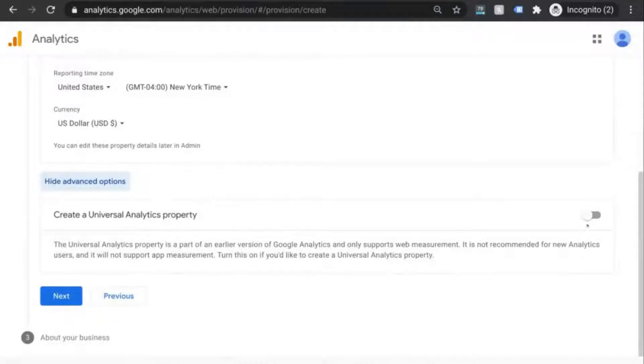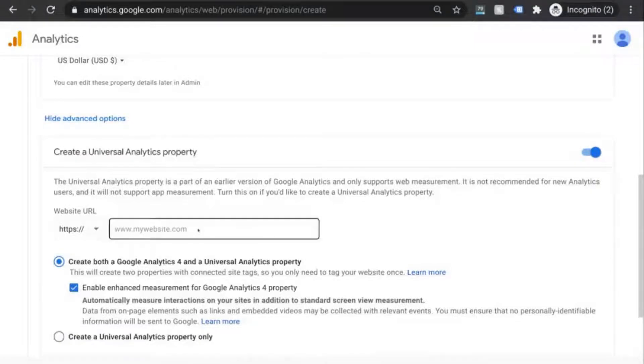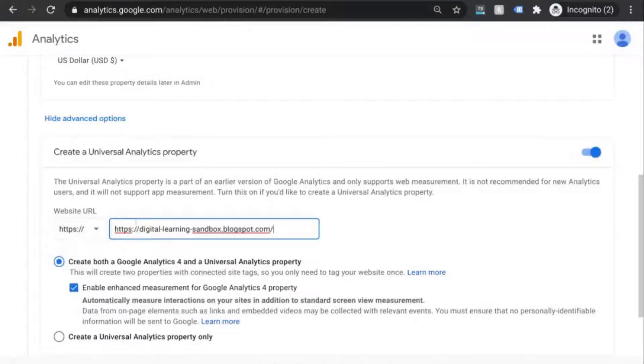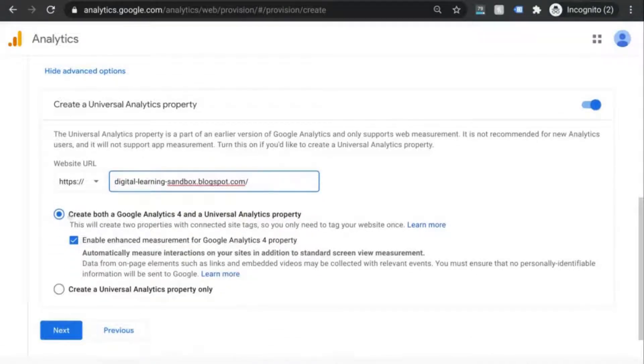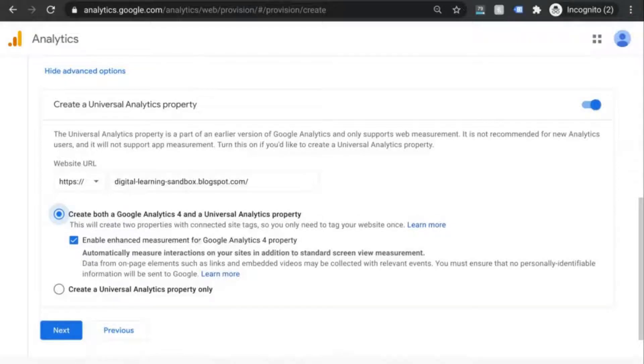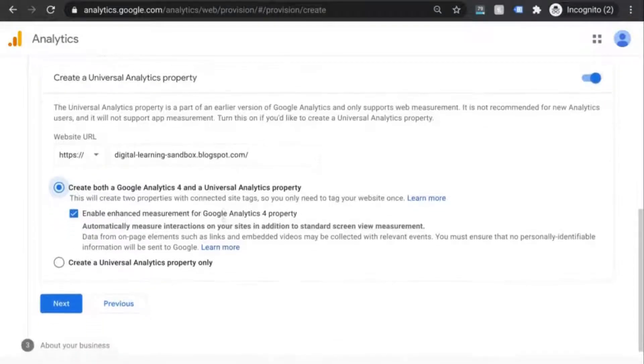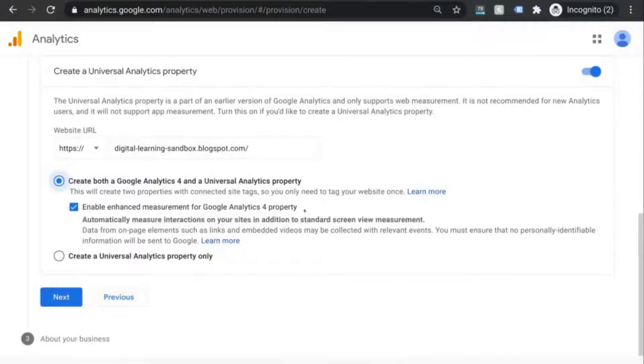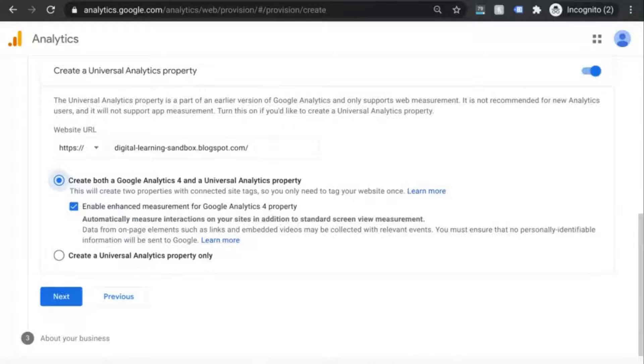Now this is where we'll enable the universal analytics property. Slide this toggle over to the right so that it turns blue. Select your HTTP prefix and input your website URL. Make sure that both of these options are selected because we want a GA4 property and a universal analytics property. And then we want this enhanced measurement for GA4 property enabled because that'll automatically set up tracking such as link clicks and embedded videos as well as a few other events.